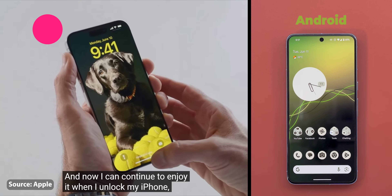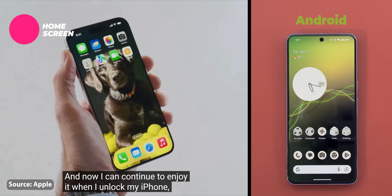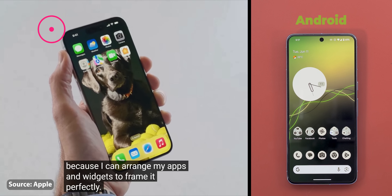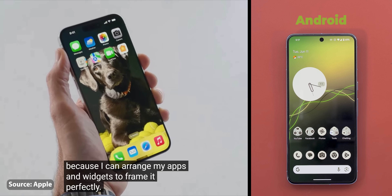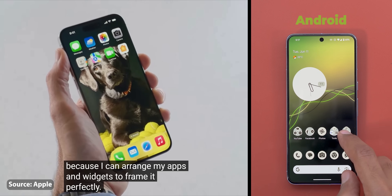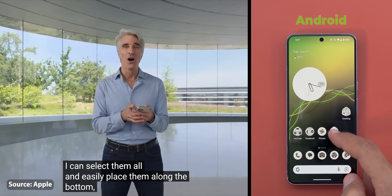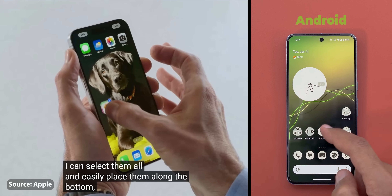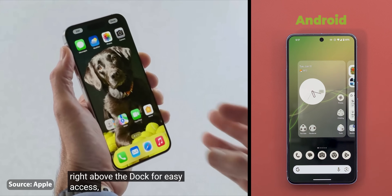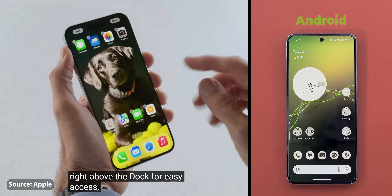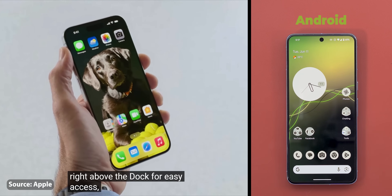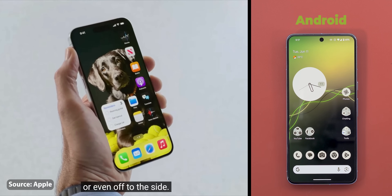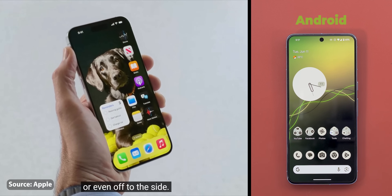Now let's move to the home screen. Finally with iOS 18 you can place all your icons wherever you want, which is something you can do on Android since forever. That will give you the freedom to organize your apps and widgets in a way to enjoy your wallpaper instead of having it completely covered.